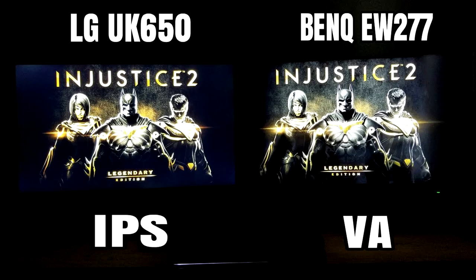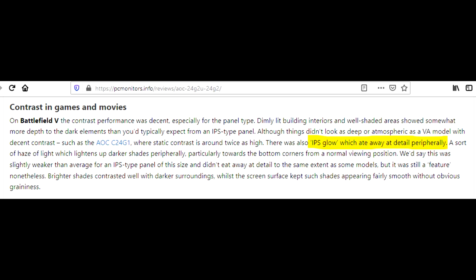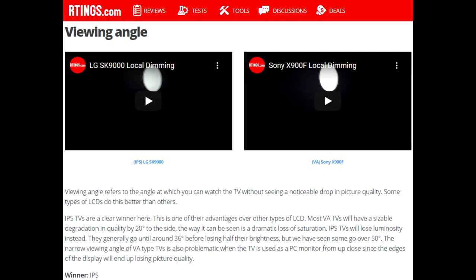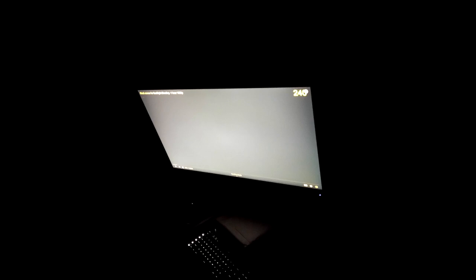And even then, one third of their monitor will be inaccurate due to IPS glow. Some say IPS has the best viewing angles, but my $200 VA has much better viewing angles than my $500 IPS.